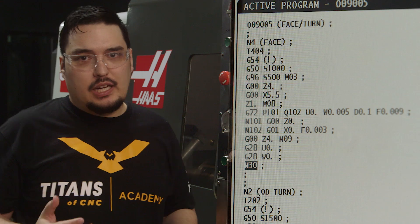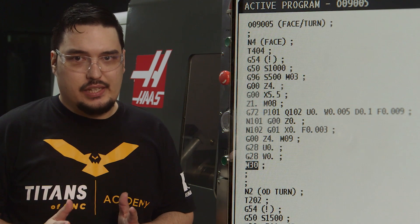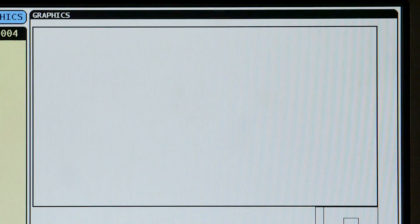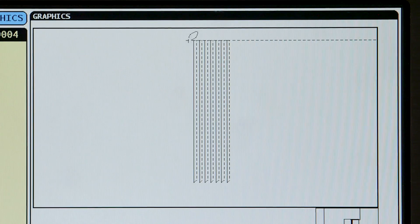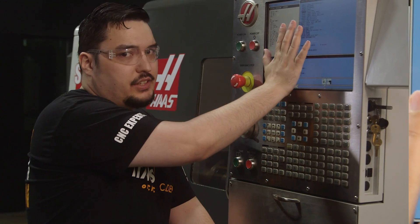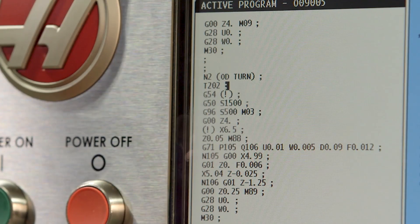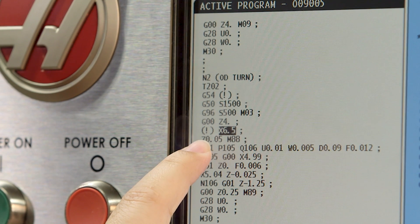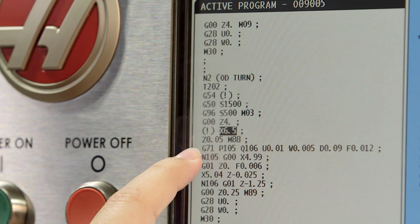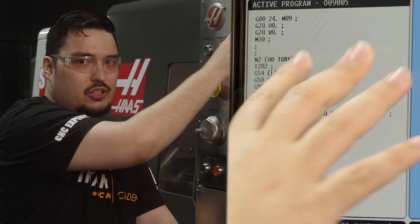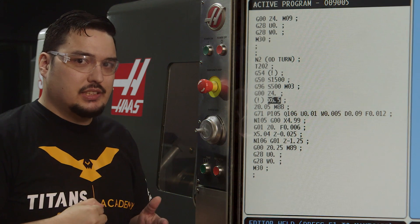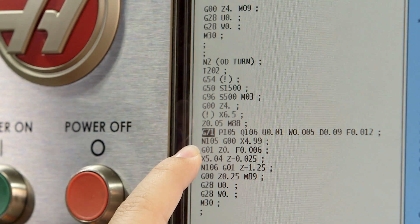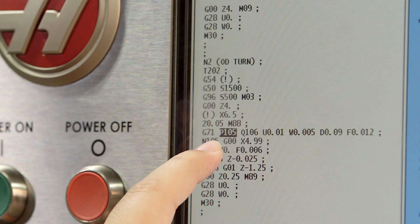You can simulate it and see the facing canned cycle looks good, coming down from X5.5 to X0. Now for the OD canned cycle — this is a G71, very similar to the other program. I've got my starting points right before the canned cycle starts: X6.5 inches, bringing it a little closer to start. Z50 thousandths — I've already faced the material on this canned cycle so I'm starting fifty thousandths away from the face.